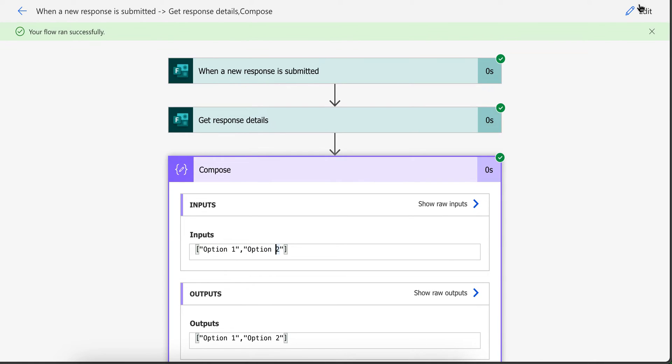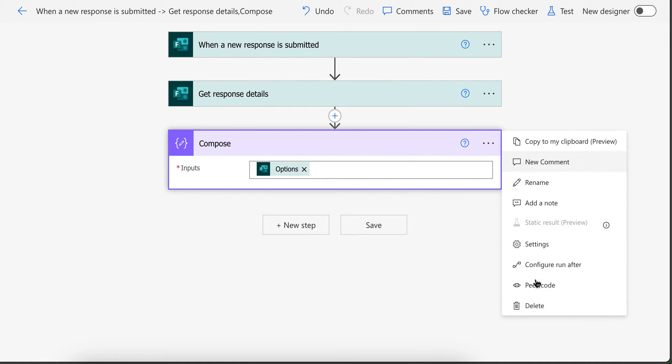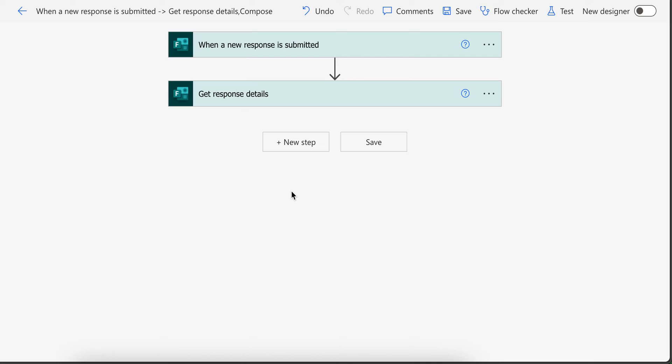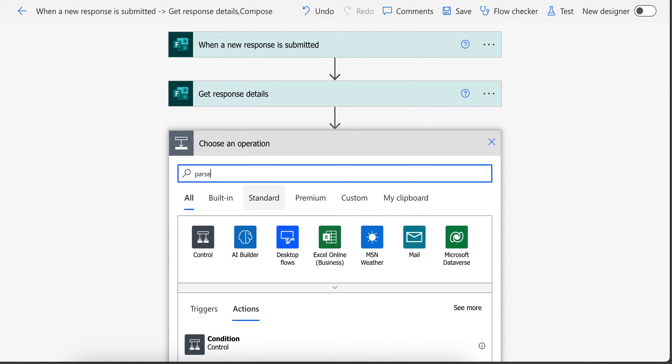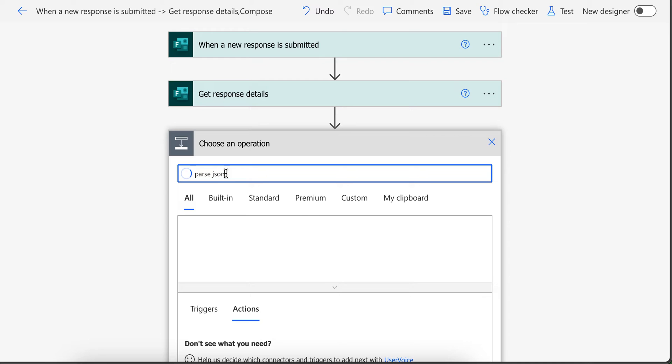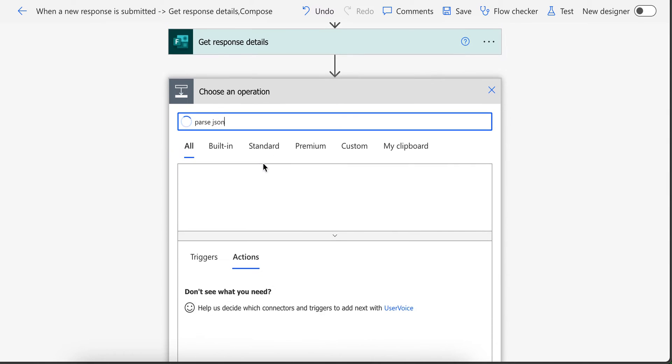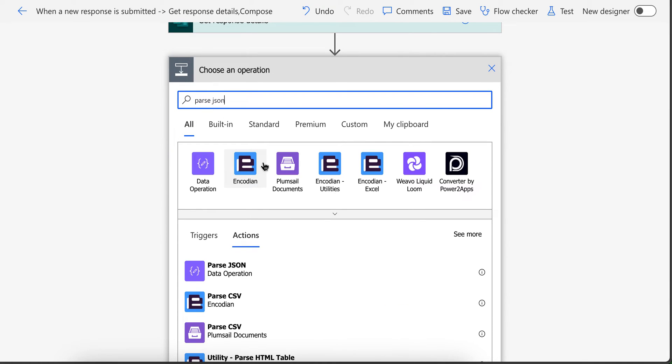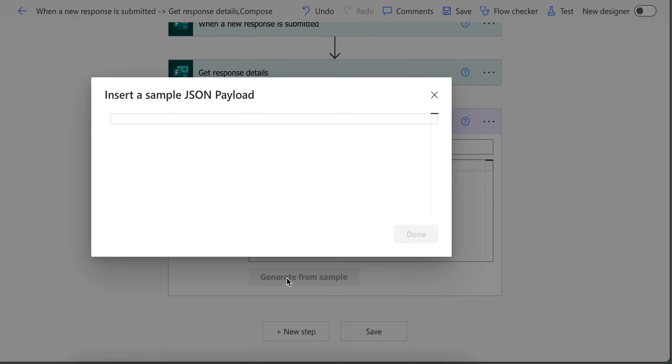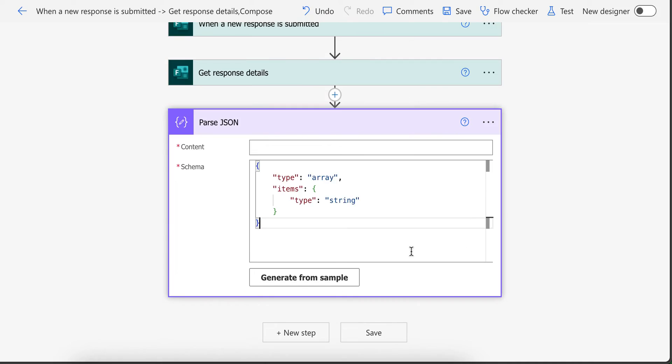I selected option one and option two. Now copy this, select all, copy it. Now click edit and then in here add Parse JSON. In here generate from sample and paste your result in here.